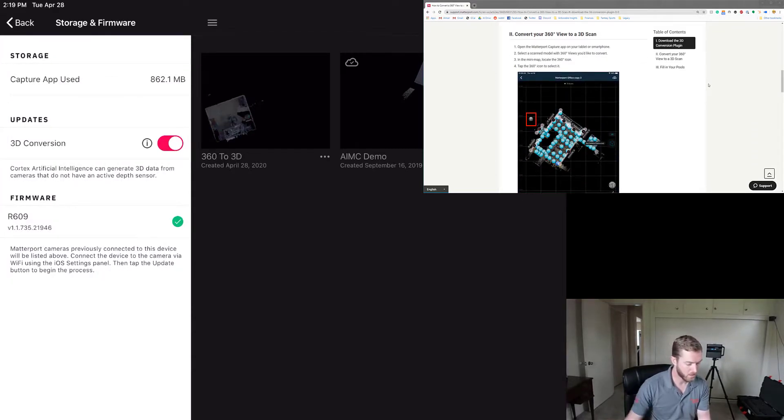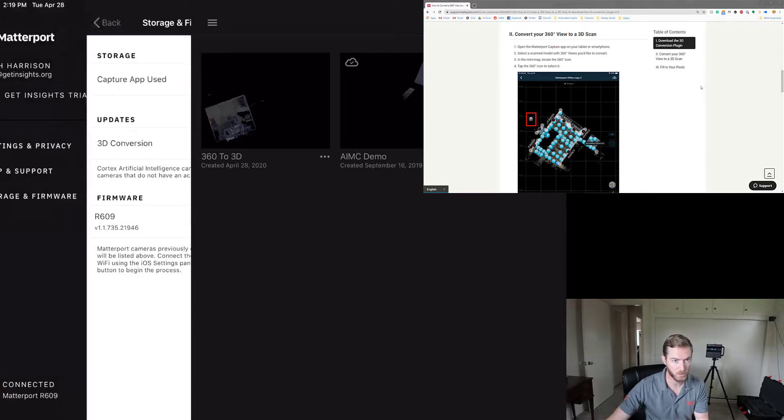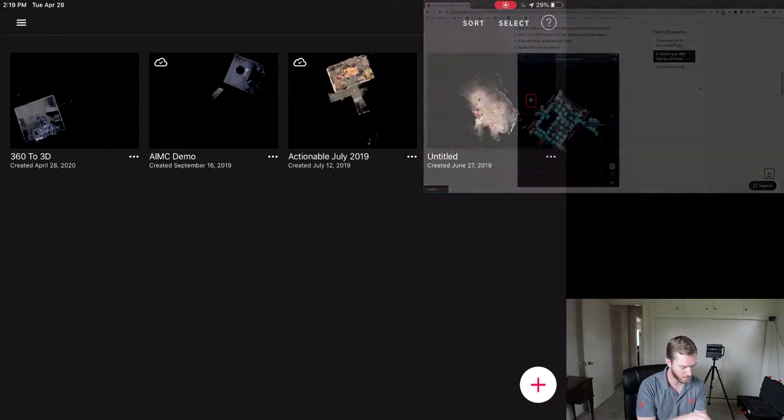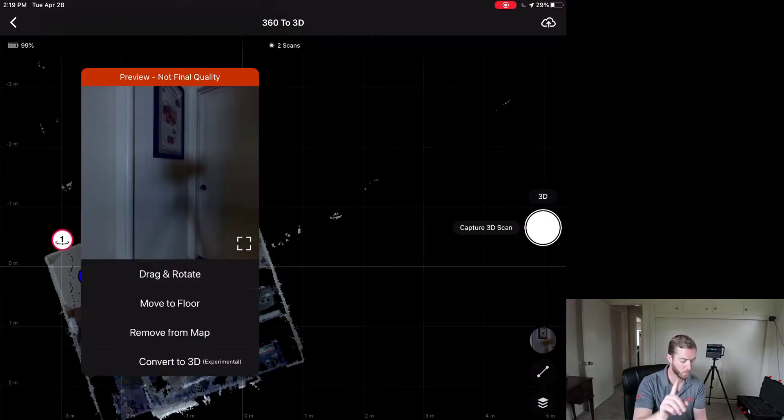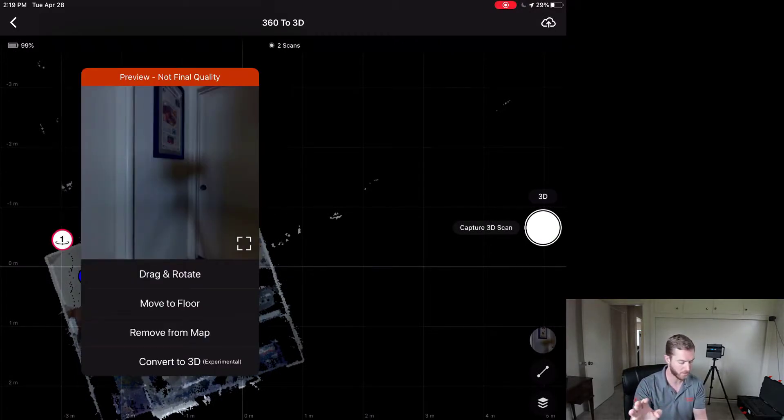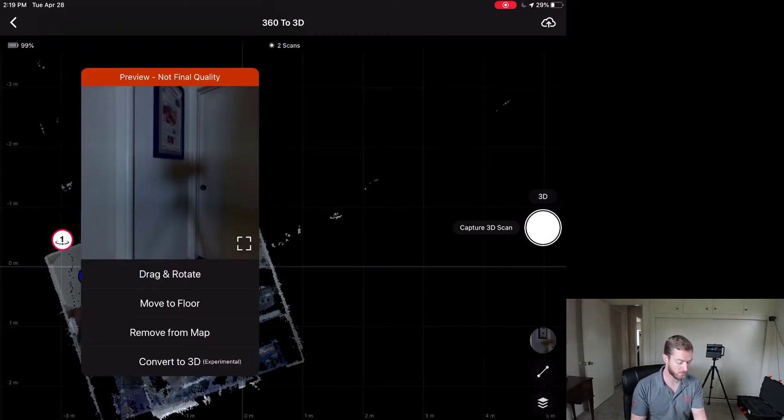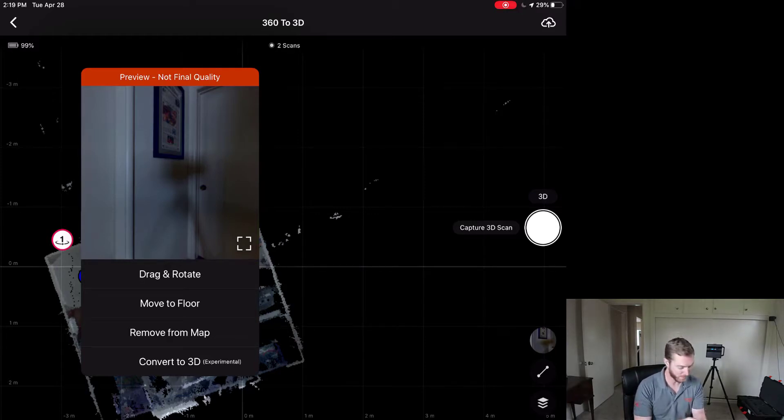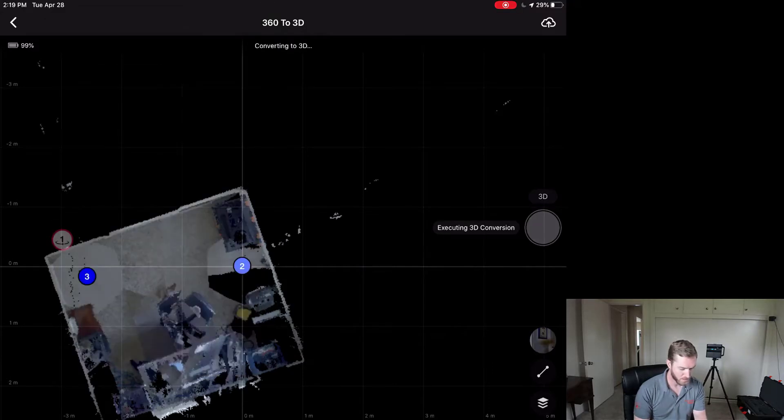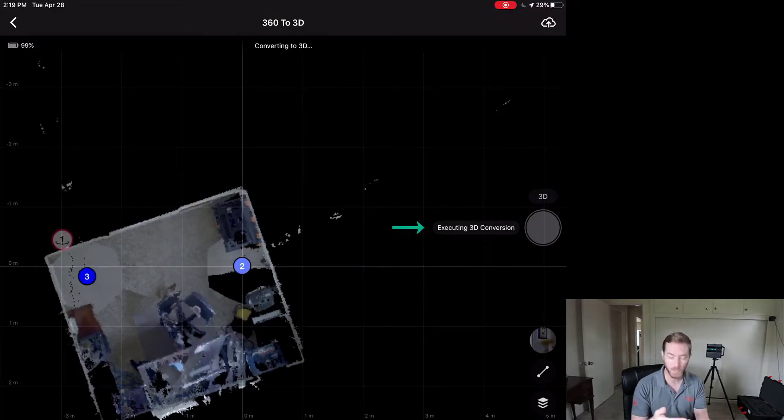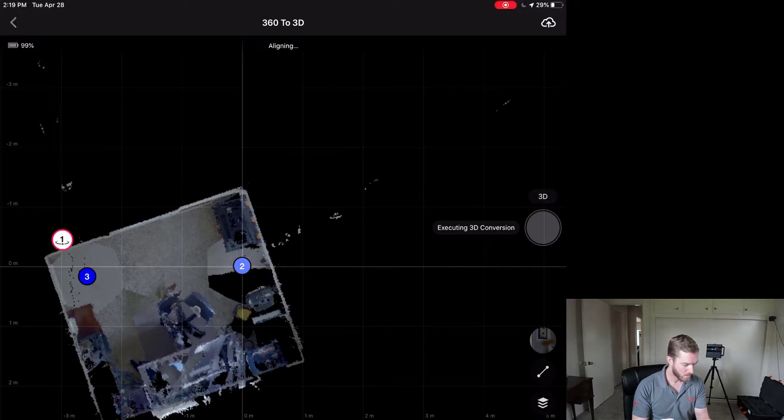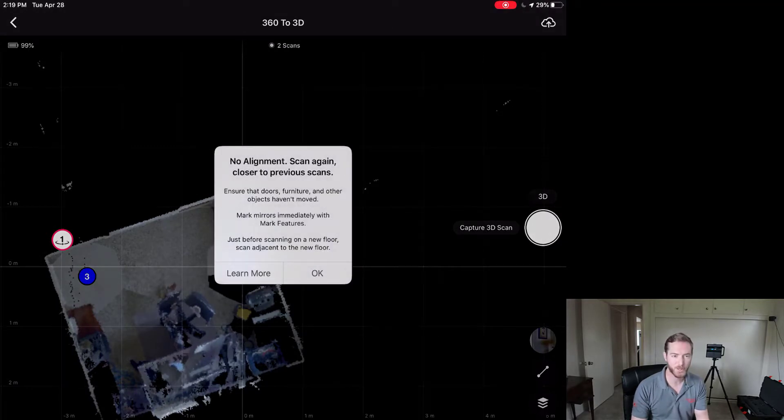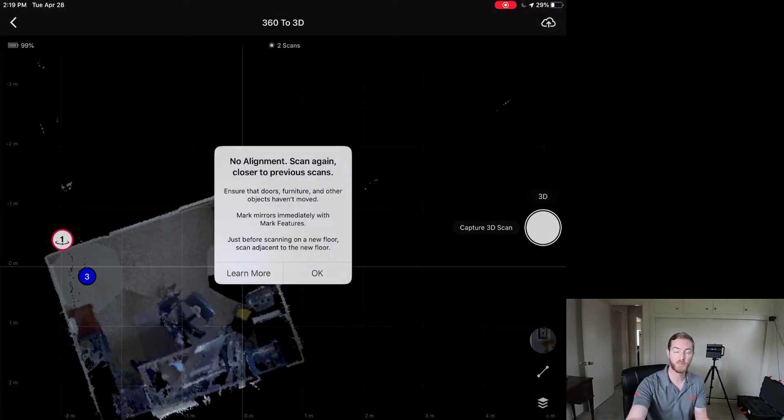Now that I am in there, I can go back to my scan here, 360 3D, click this, and the number one being the 360 view that I dropped in. And there's a new option on the bottom. It says convert to 3D experimental. Let's experiment. I'm going to hit the convert to 3D here. You can see on the right side, it's executing 3D conversion. And it is aligning now as it is attempting to stitch. And it has no alignment because there were no scans previously. So this is a great limitation.